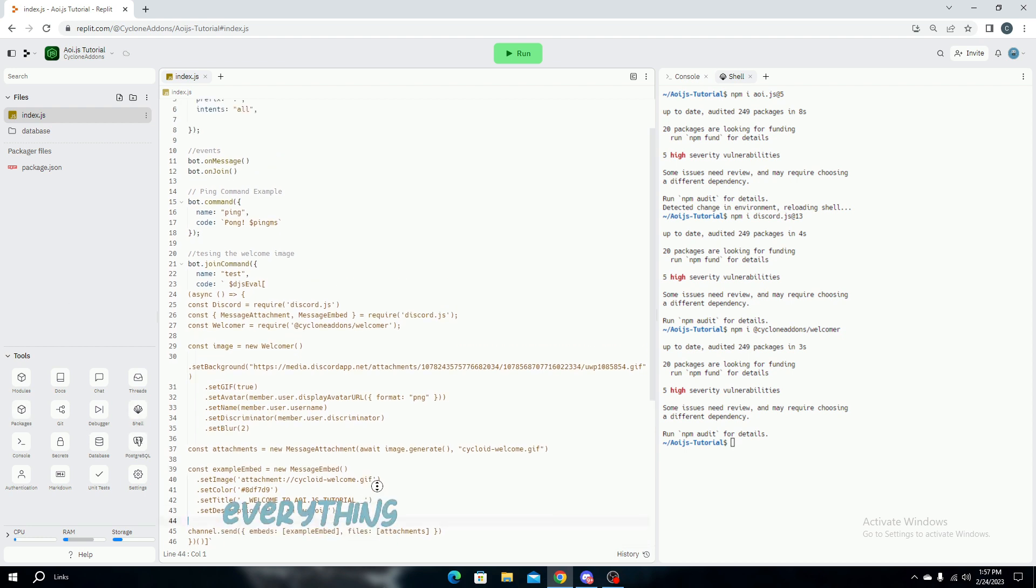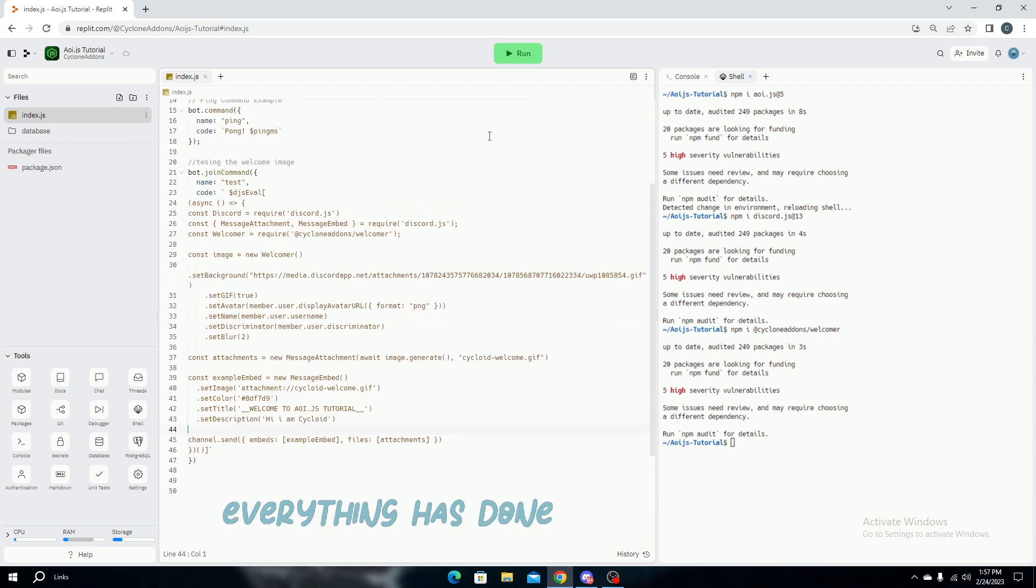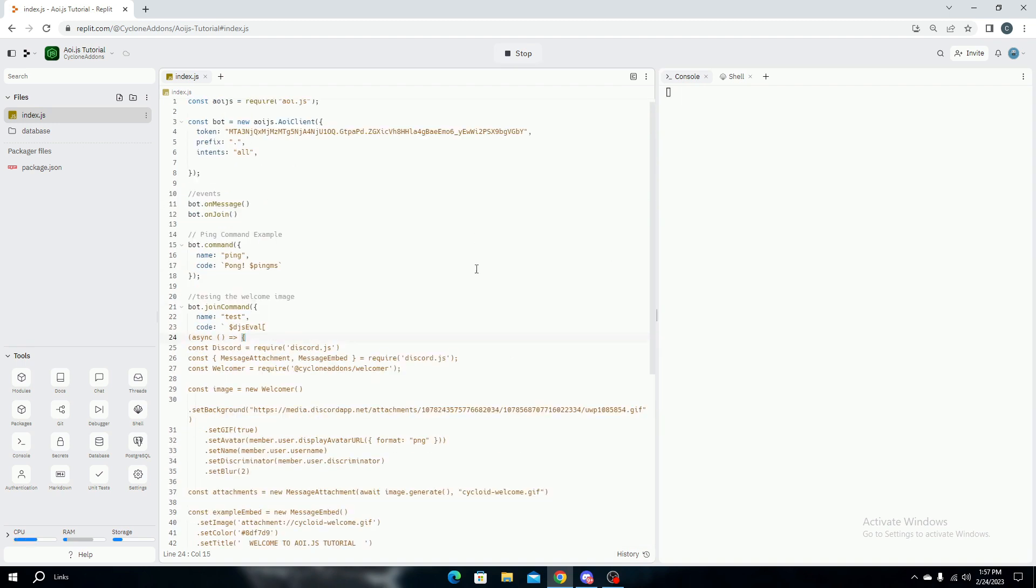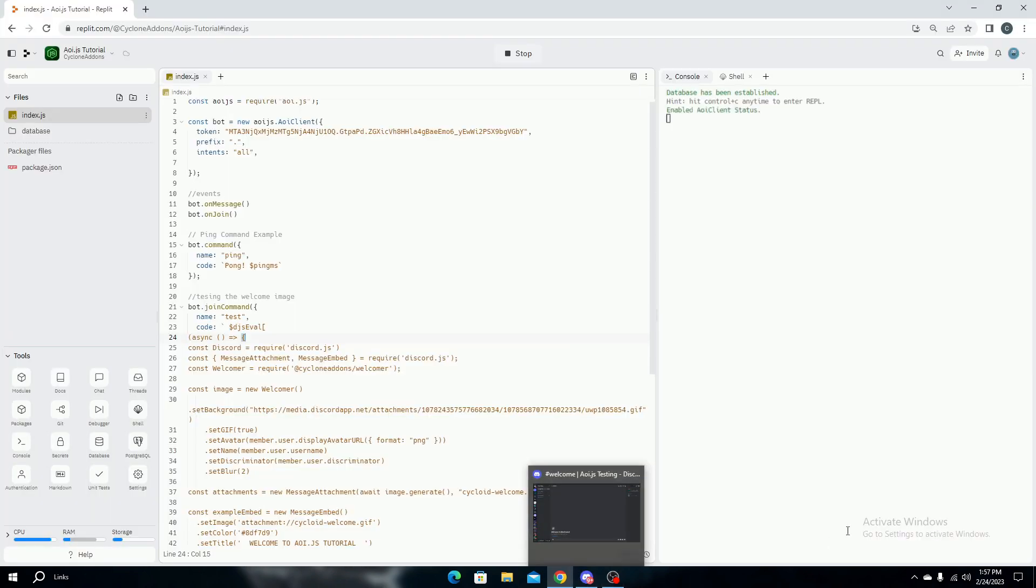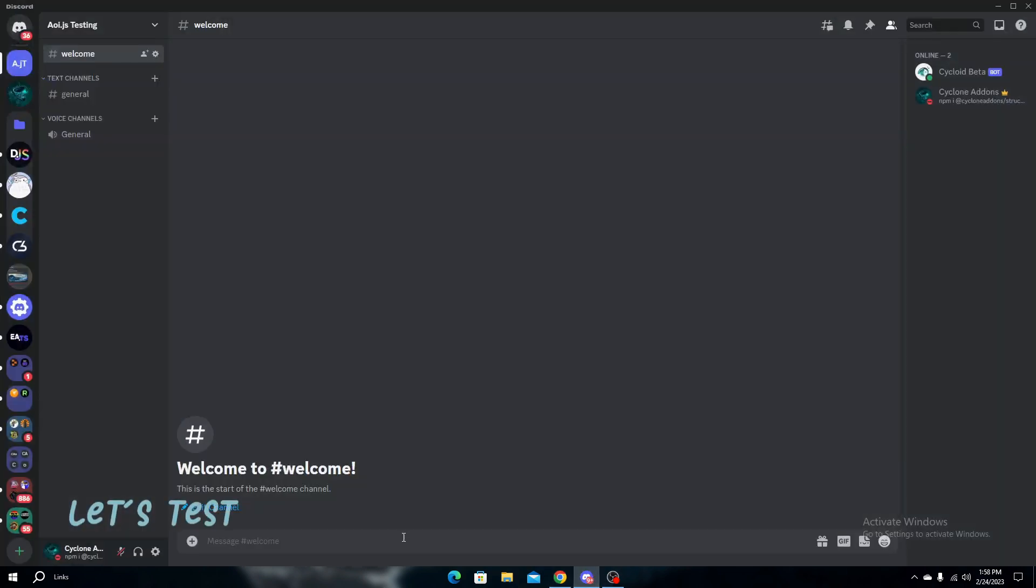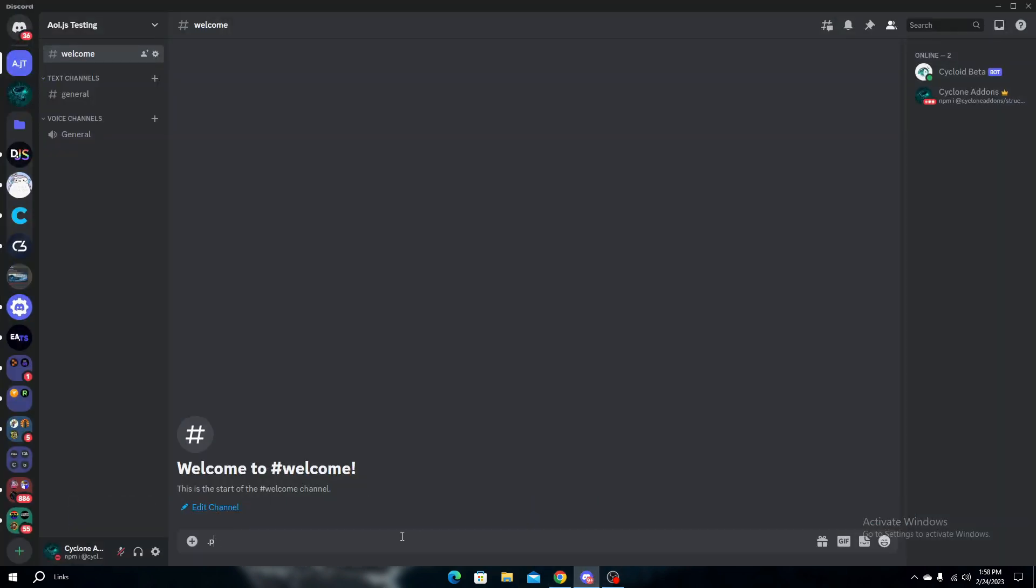Everything is done, let's run it. Let's test the ping command and welcome command.